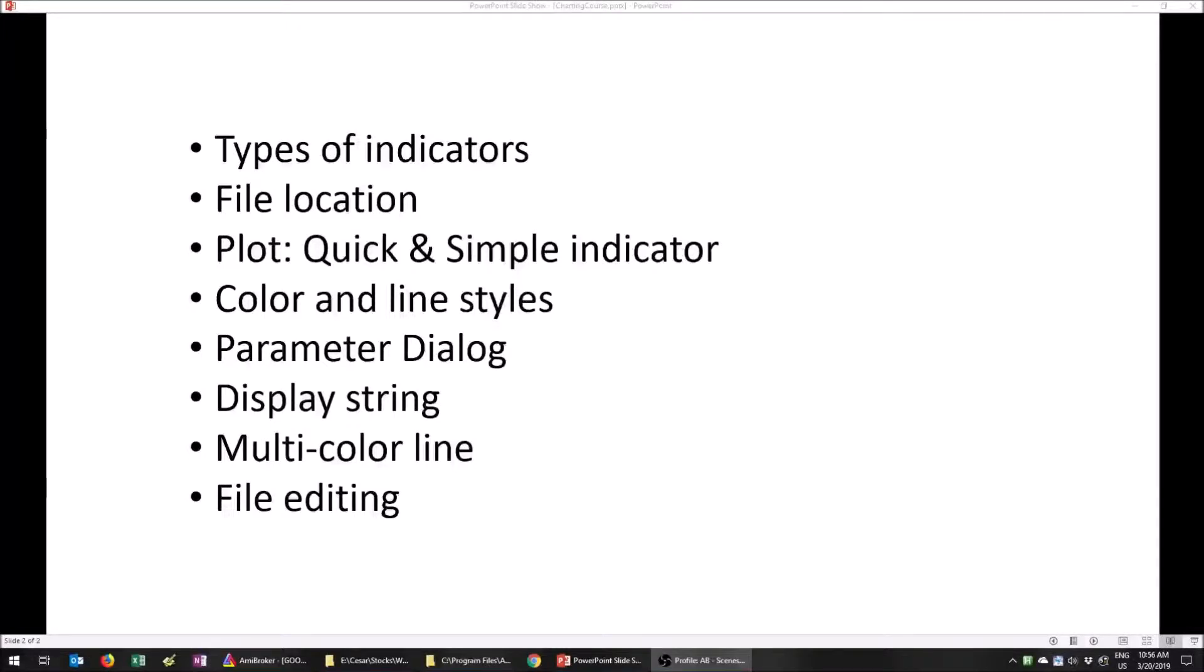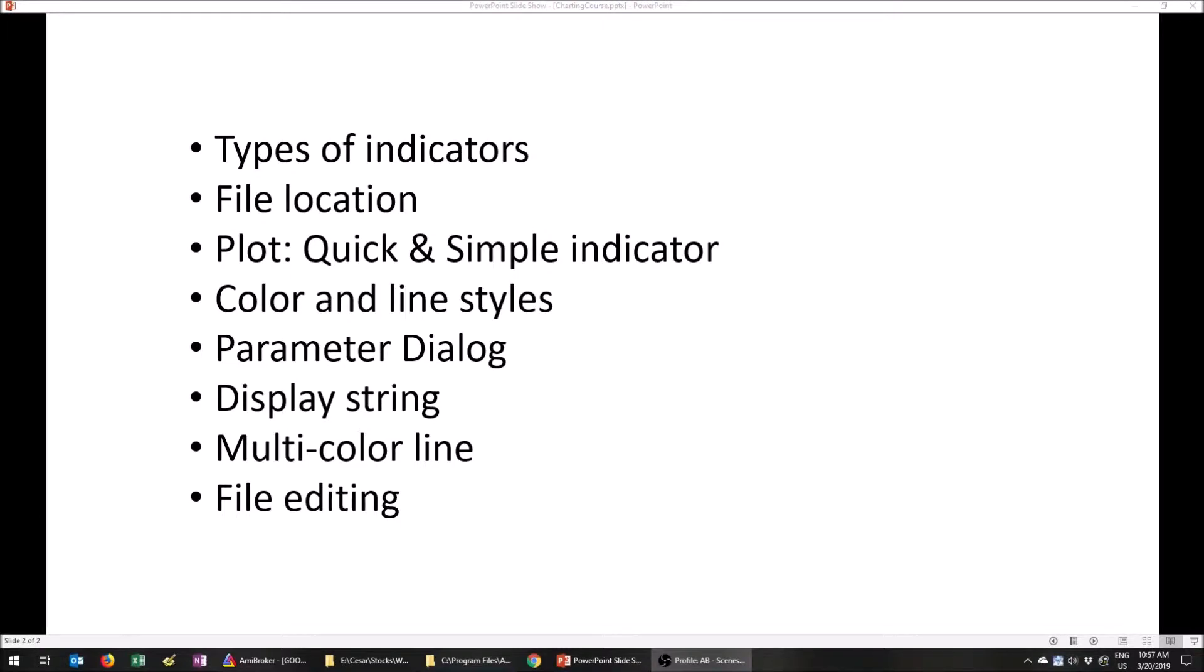Let's dive in now. A couple topics we're going to be covering in this section here. We're going to talk about the different types of charting indicators, the location of the charting files. I'm going to do a really quick and simple indicator, show you how quickly and easy you can get going. And then we'll start modifying it, adding change of the color, changing the line styles. And then we'll learn about the parameter dialogues, how to change the display string, and then how to change the color of an indicator depending on certain values. And then also how to edit. There's a very weird subtlety in AmiBroker that needs to be, make sure that you're aware of. Let's dive right in and let's talk about the type of indicators that we have.